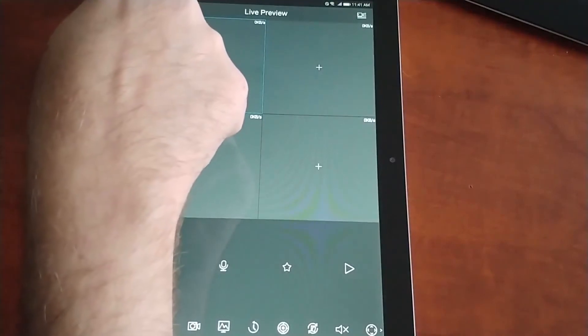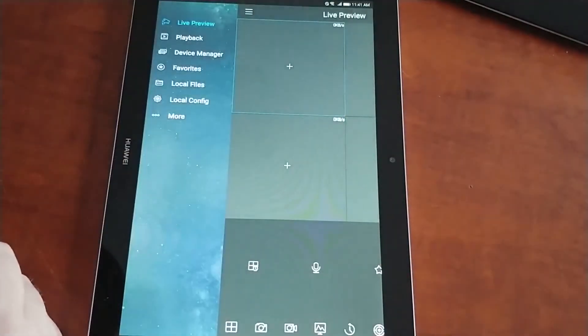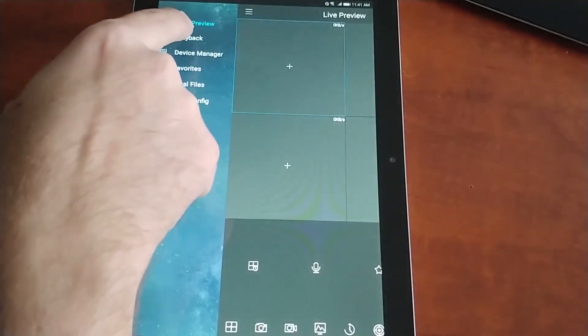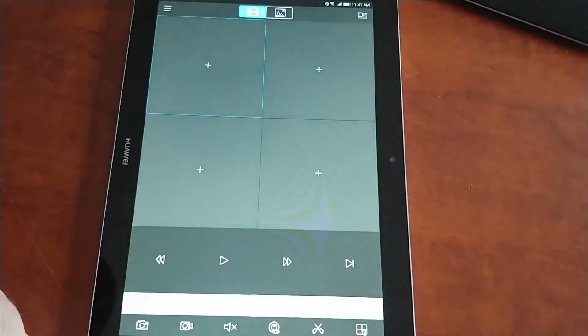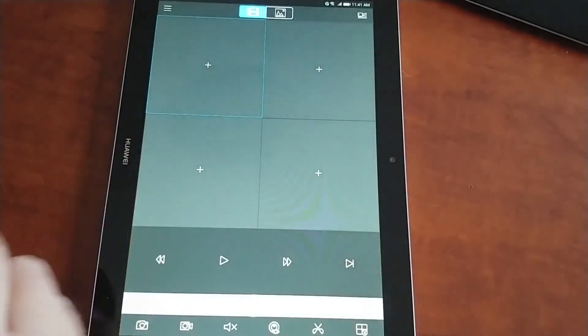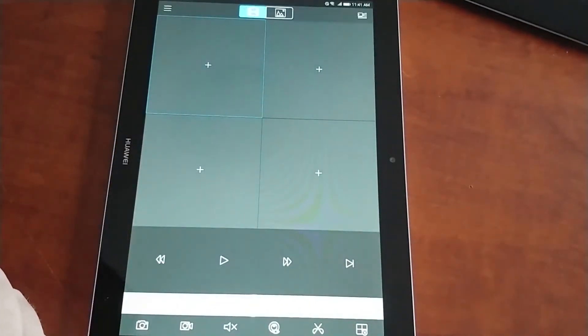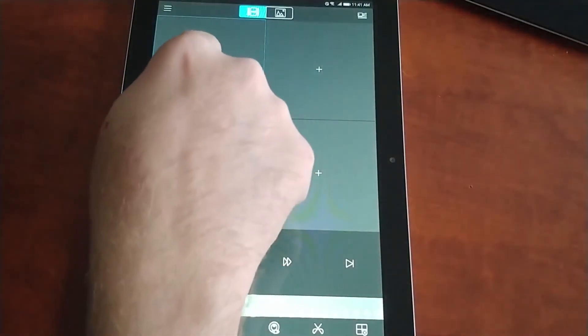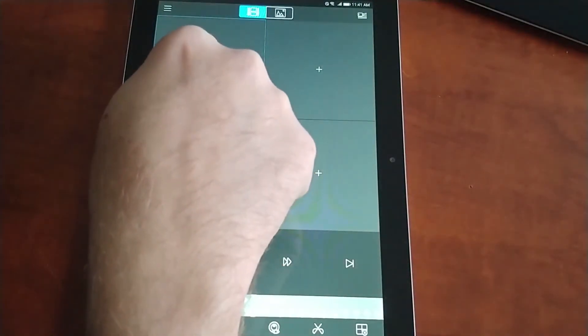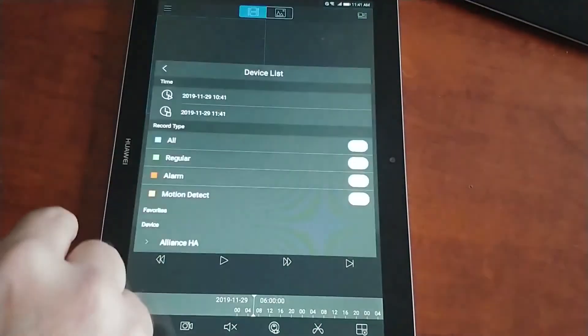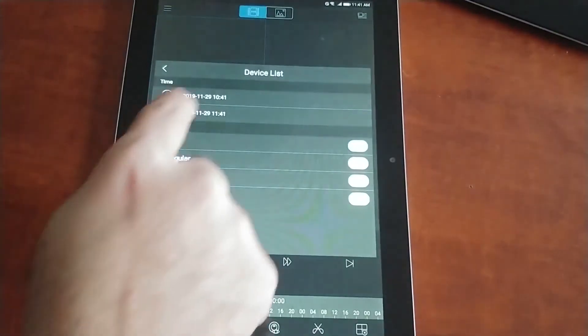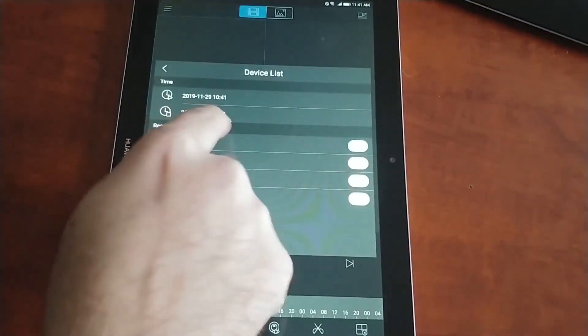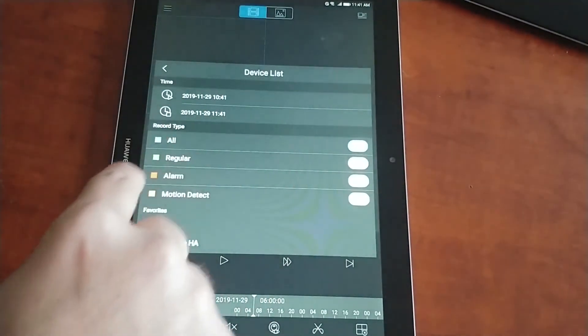To see playback, we click on the menu and you can see playback here. You can playback up to four cameras at once. But if you know the camera that you want, you can click on the plus. By default, it's going to look one hour previous.